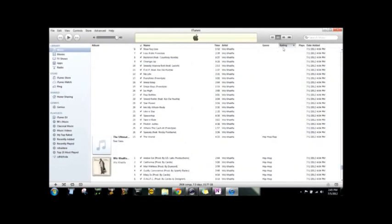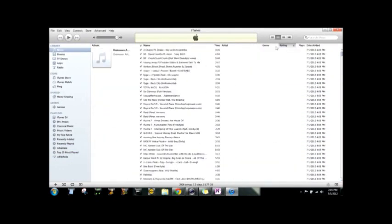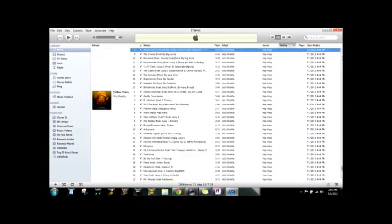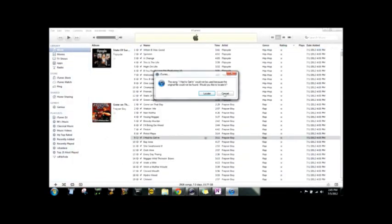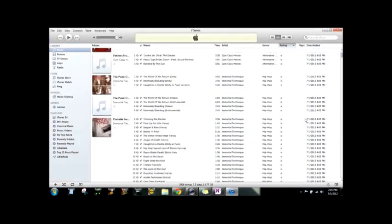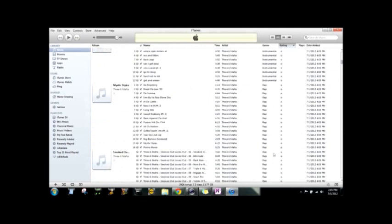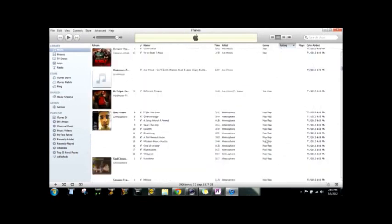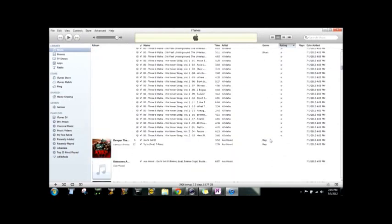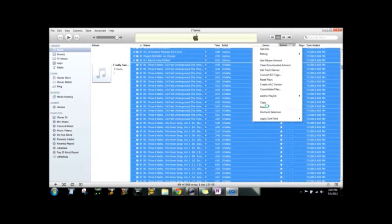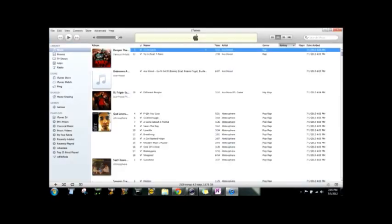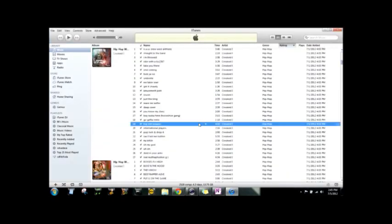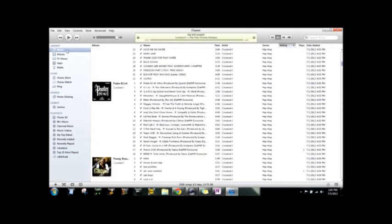Everything that's a one star song is gonna be one that doesn't work. You can click on the first one, go all the way down, leave it, click there, go all the way down to the last one, just hold shift and that'll highlight all of them. And just delete all of these. They all don't work and then you're good to go. All the songs are gone.